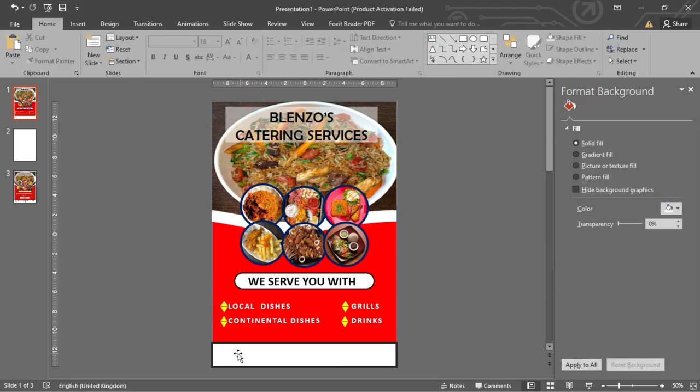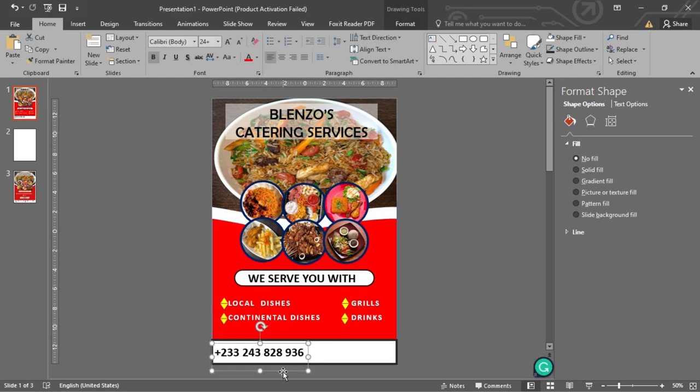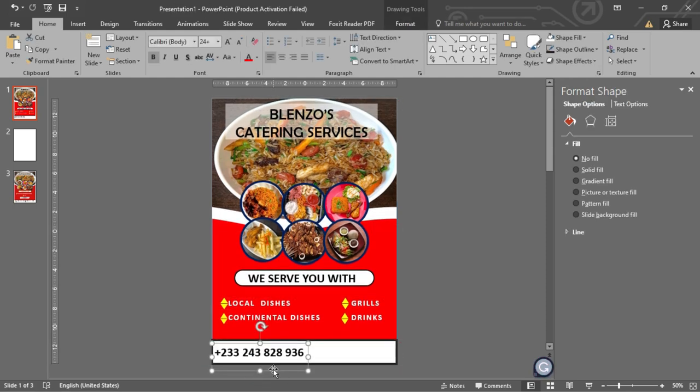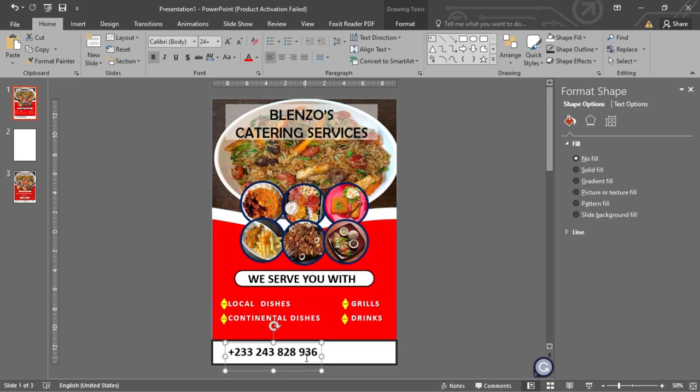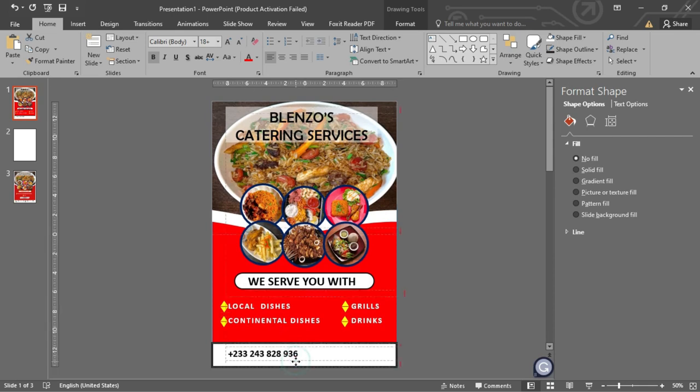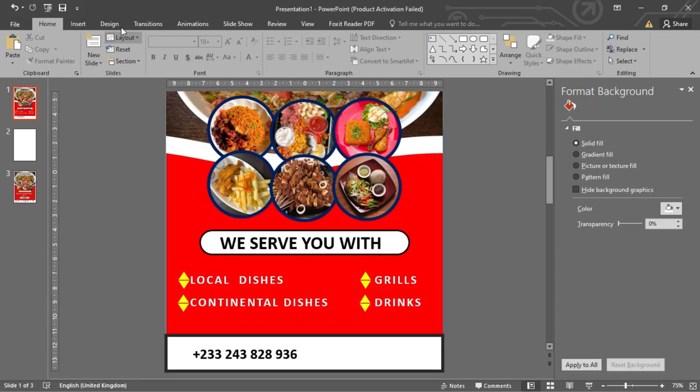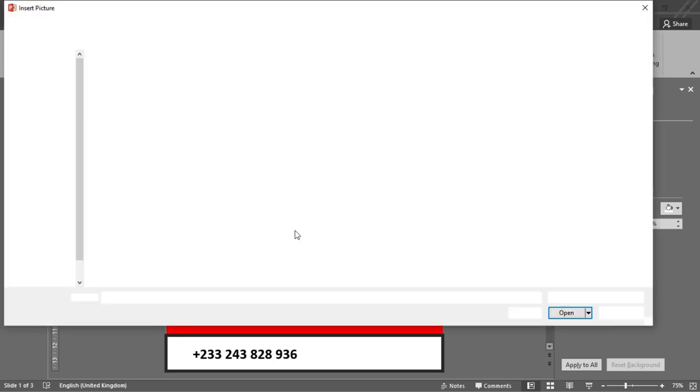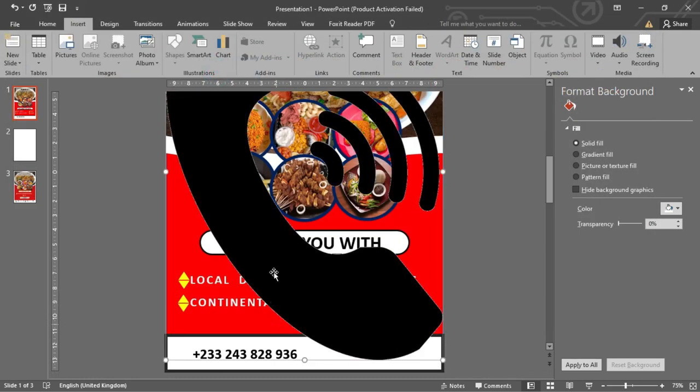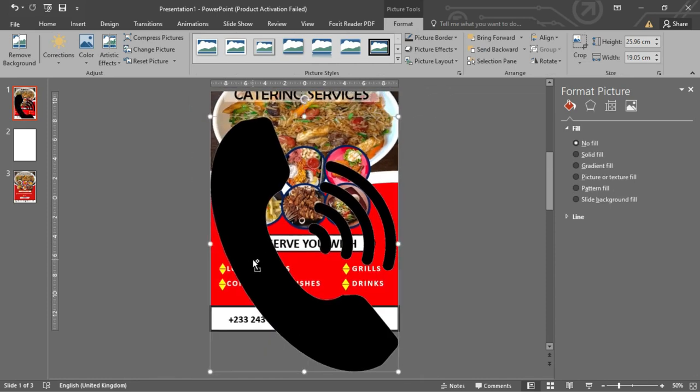Let's add another text box to include our contact details. Let's add the phone icon and the email icon I downloaded to the slide and arrange them properly.